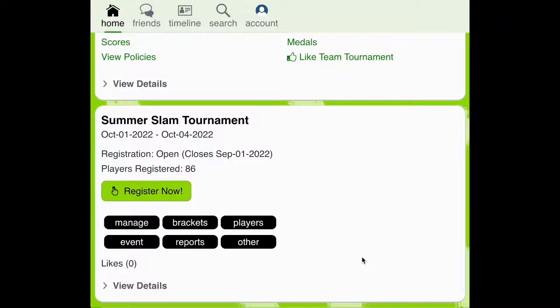Welcome to Pickleball Den, the technology powering the sport. In this video, we'll be reviewing our tournament simulator.